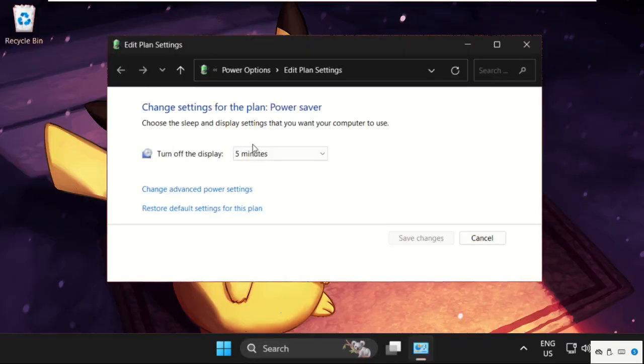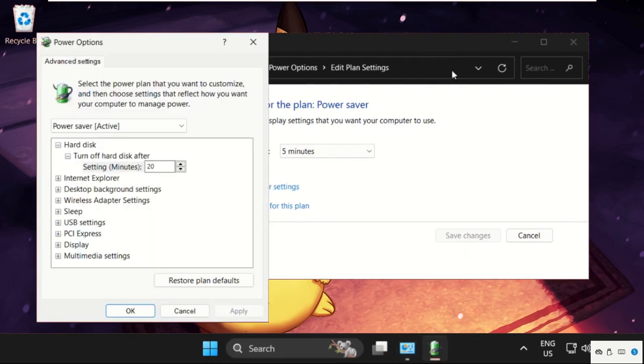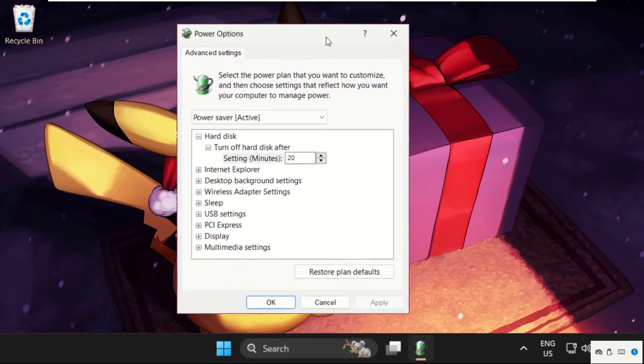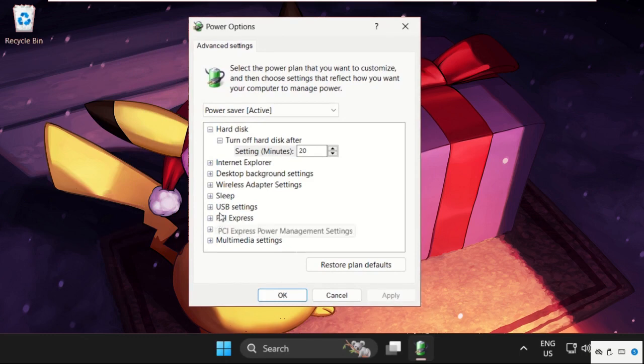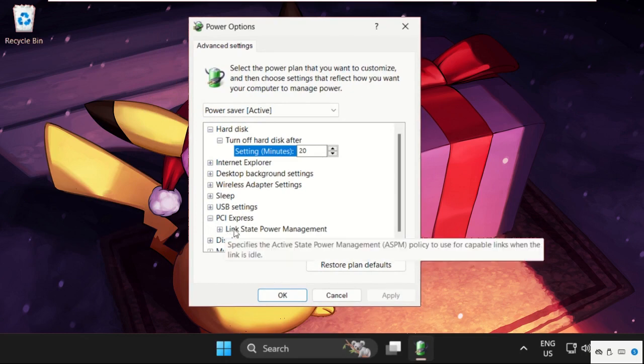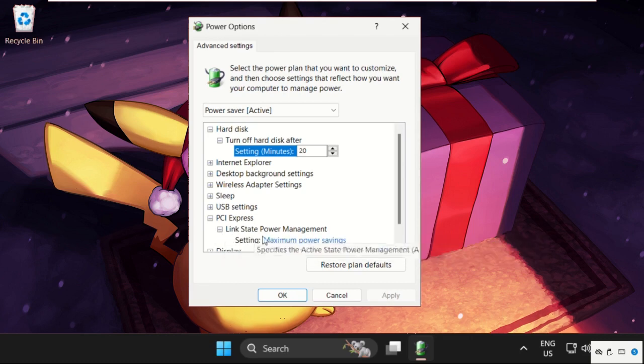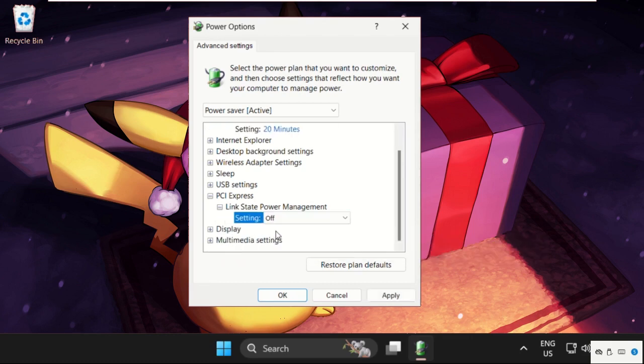Once we are here, we need to select 'change advanced power settings'. Then once we are here, we need to expand the PCI Express by clicking on the plus icon, then again expand 'link state power management'.